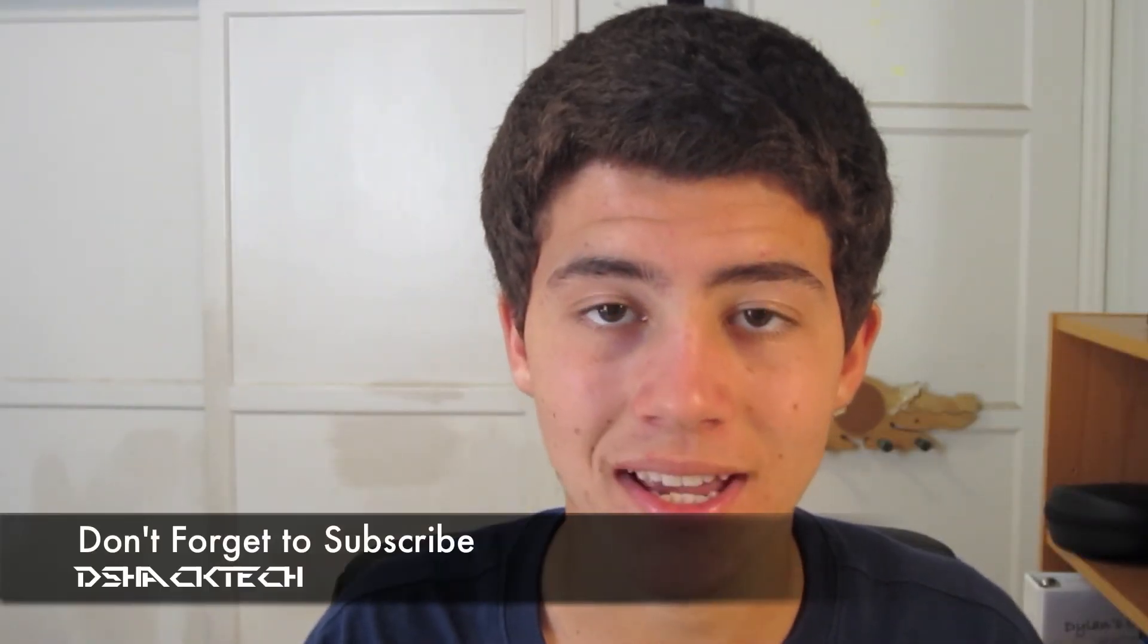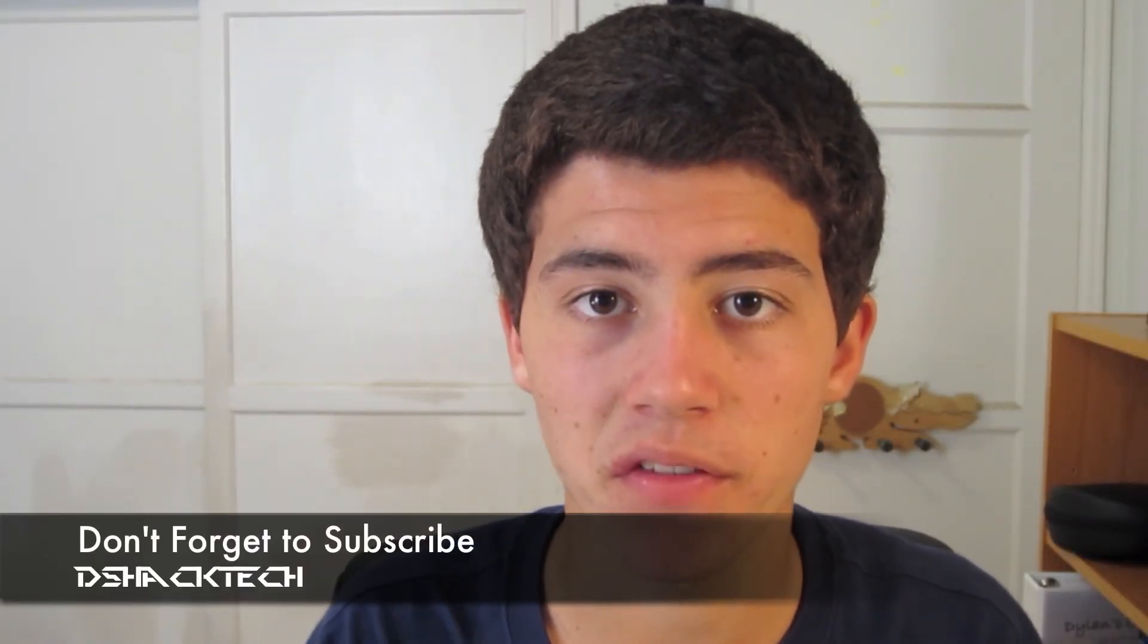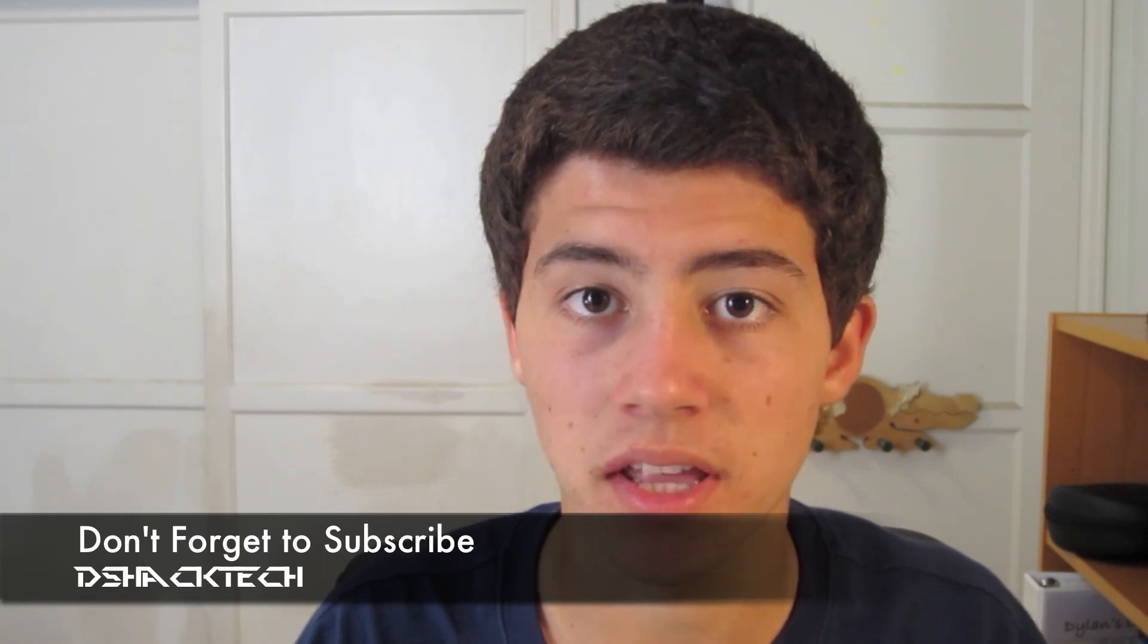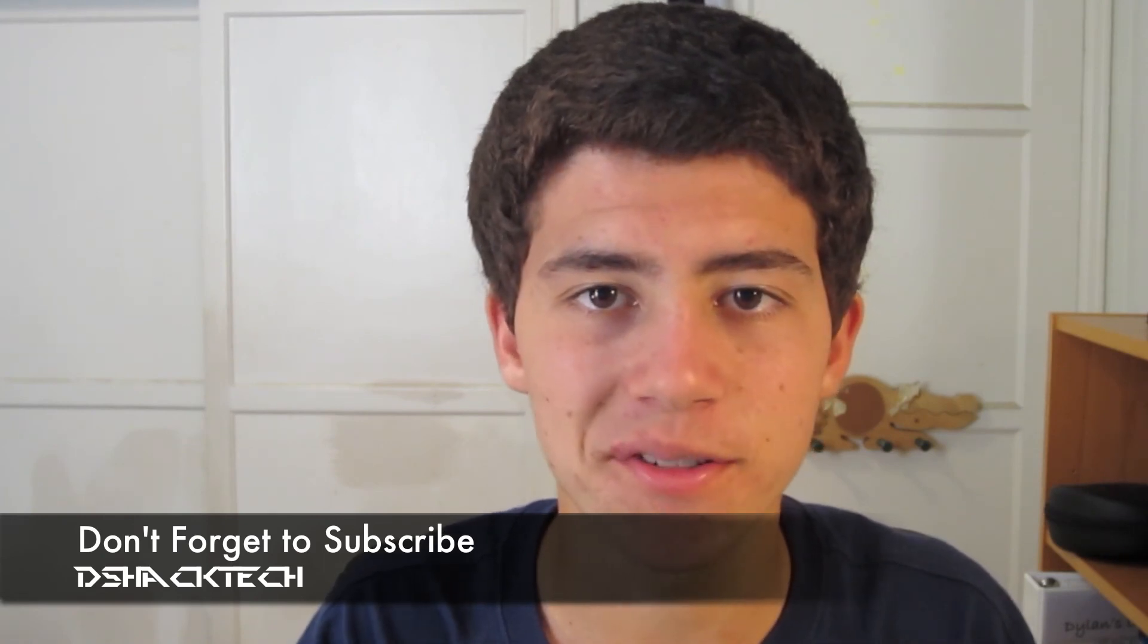That's pretty much it for this episode. Hope you guys enjoyed it. Check my channel, DShack Tech, and subscribe to be notified for my semi-daily tech-related videos. Thanks for watching, and I'll see you guys next time.